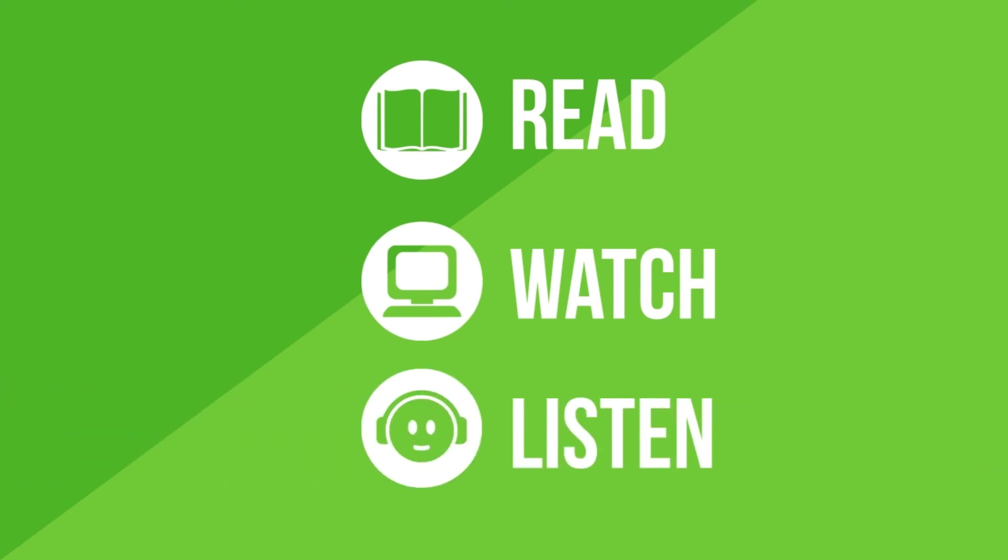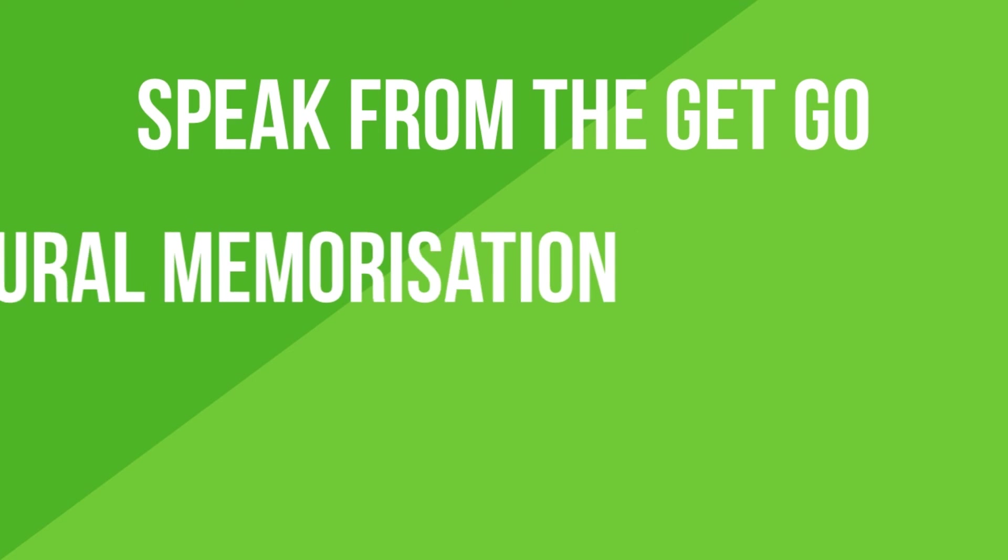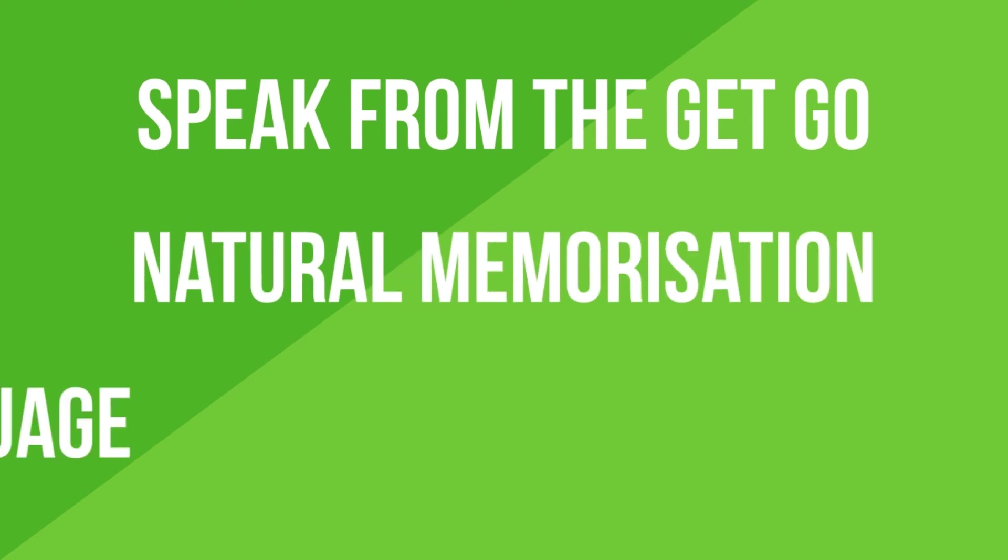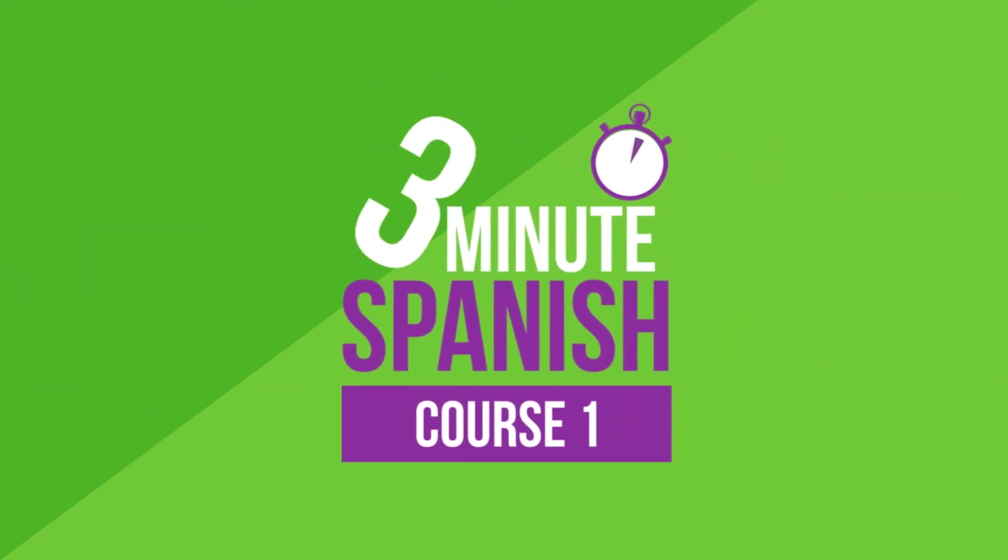So if you want a Spanish course that will get you speaking from the get-go, that will get you memorizing everything in a natural way and will show you how to manipulate the language, then give 3-Minute Spanish a go today. Gracias!